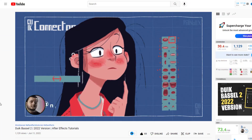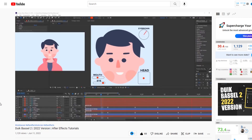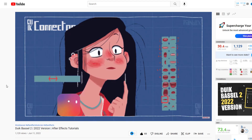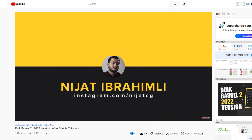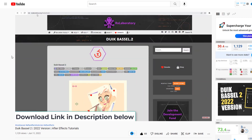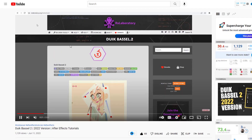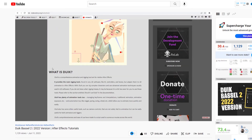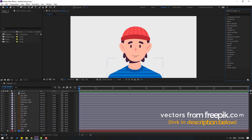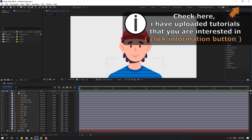First, if you want to download and install Duik Bassel 2, you can watch my previous video to learn how to download and install the latest version. I will add the link in the description below. Let's go to After Effects — vectors are from freepik.com, and I will add the download link and project files.